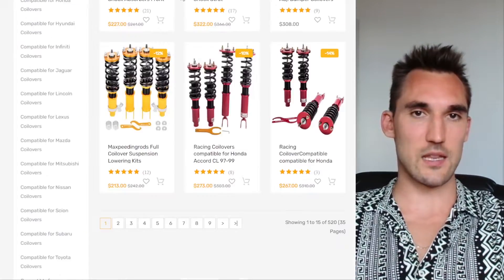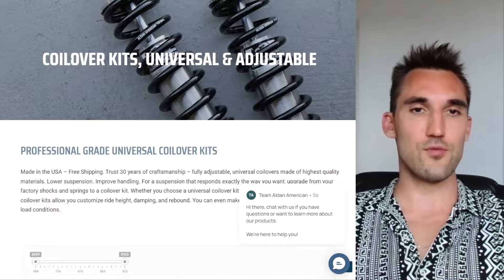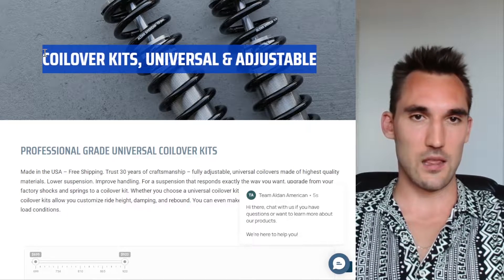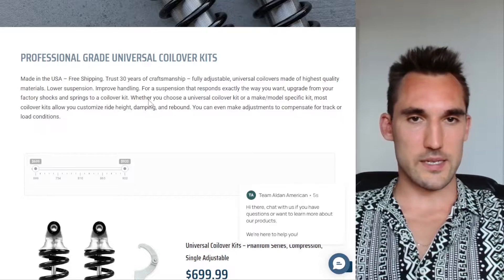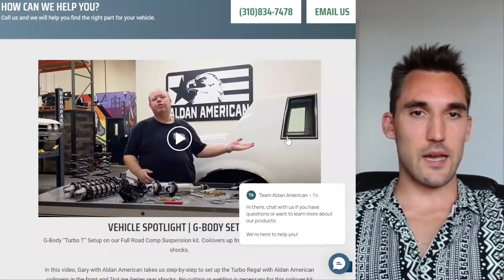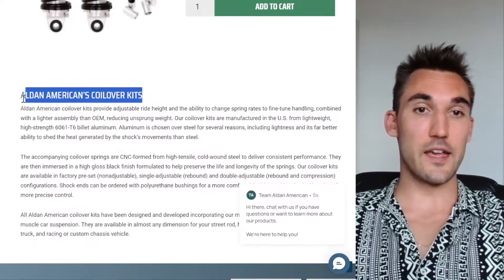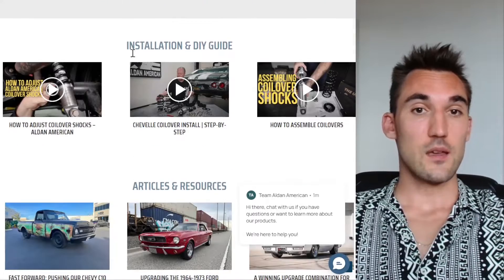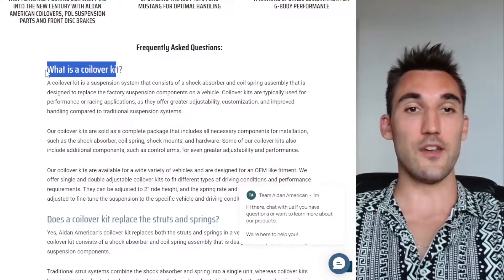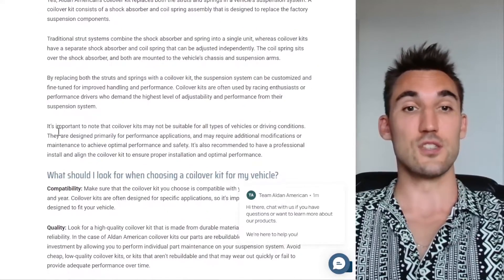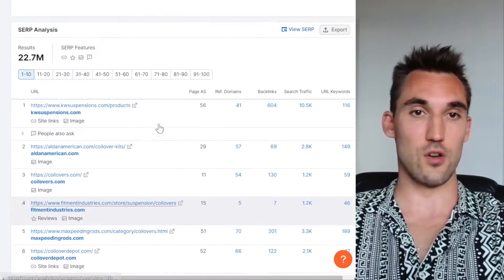Now, looking at a top-ranking page, you can see the keyword in the headline — the standard SEO requirement. Then there's content about their product, an H2, and if you scroll down, more content including keyword variations like 'coilover kits,' a video, DIY installation content, and FAQs with keywords in the headlines. This is very good content, and you can clearly see why they're ranking number two.